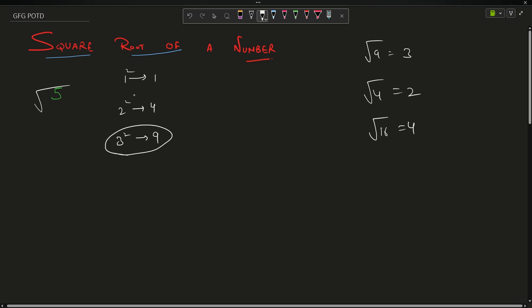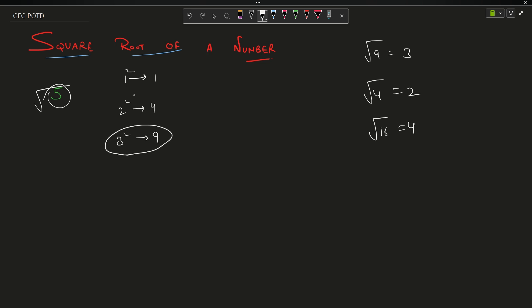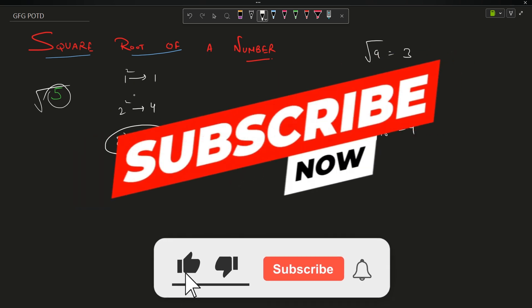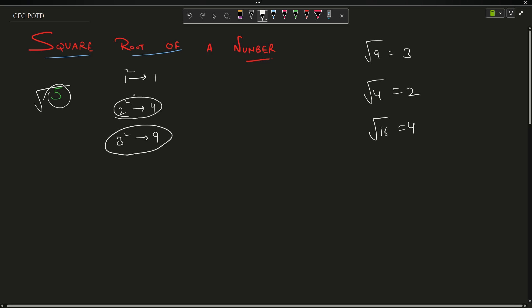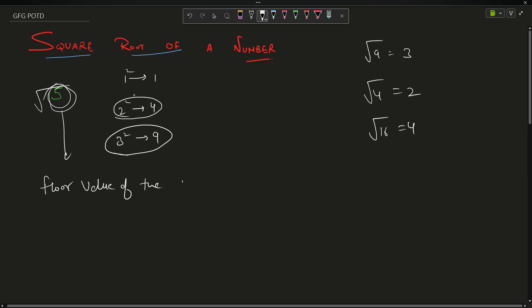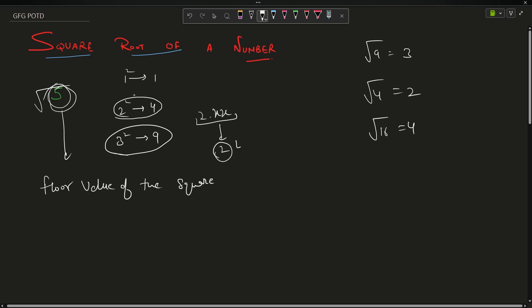9 is actually greater than 5, and 2² = 4 is actually smaller than 5. The question says whenever there is not a perfect square, we have to return the floor value of the square root. That means there must be a decimal number between 2 and 3 — something like 2.xy — whose square is 5. The floor value of 2.xy is 2, so we return 2 as our answer.